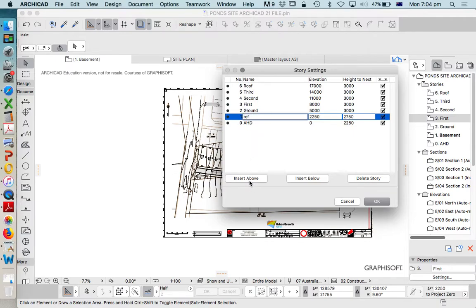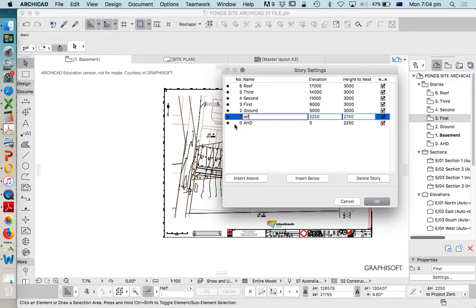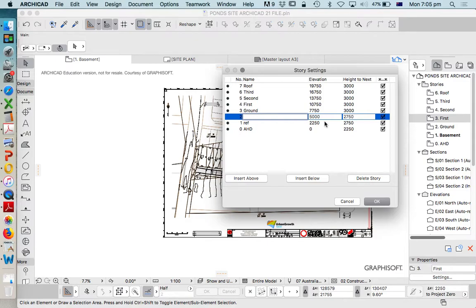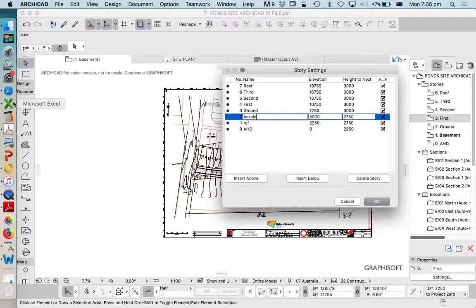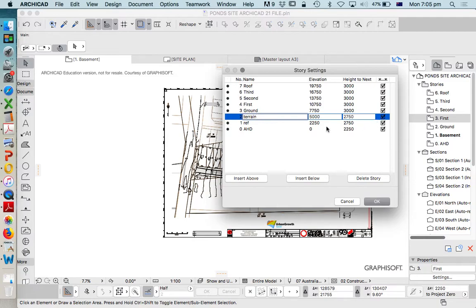Then I want to have another one above this one, so I'm going to press Insert Above. It's very important that I do this and not Insert Below, because I want to make sure that I don't go into negatives but only have positive numbers. I'm going to call this one Terrain. The point of Terrain is that this is where I'm going to build my Terrain Mesh, or my Site, or my Earth. Again, I'm not going to worry about heights at the moment. I'm going to come back and change that later.